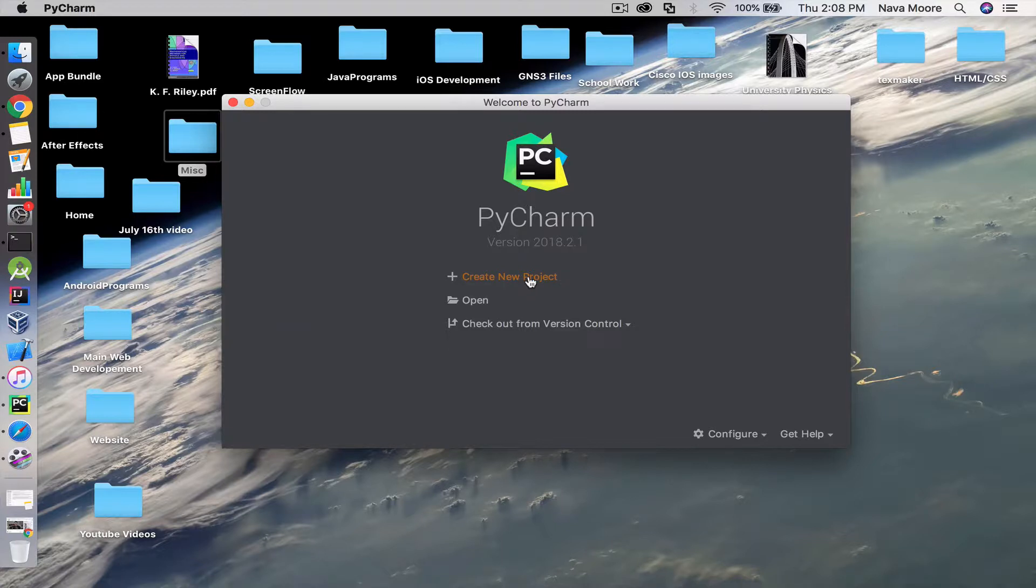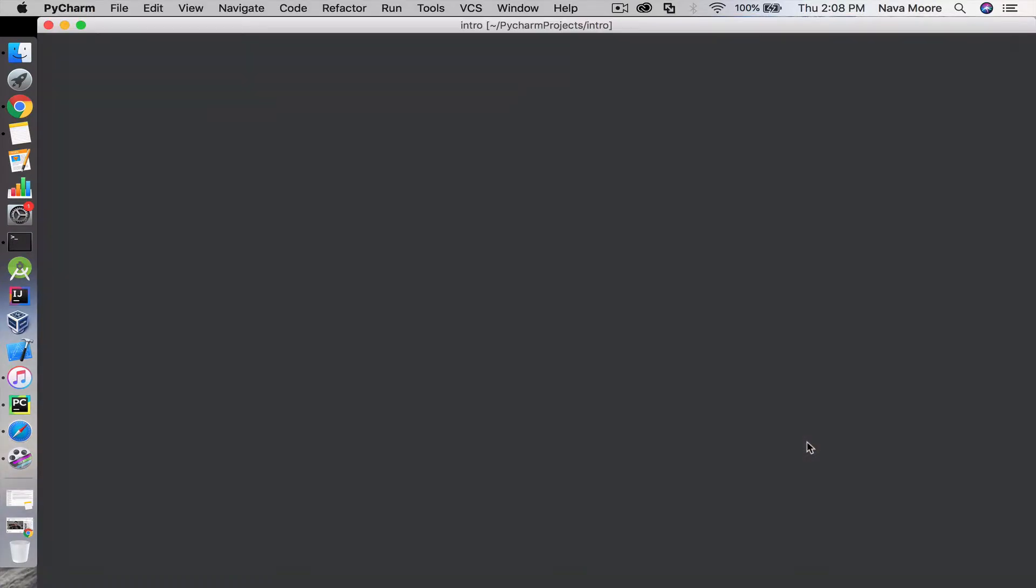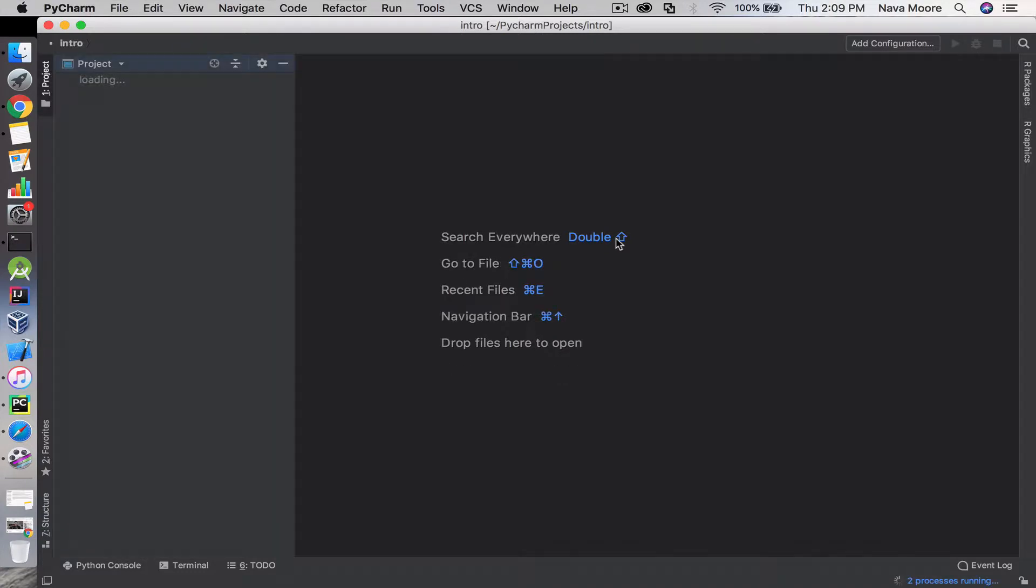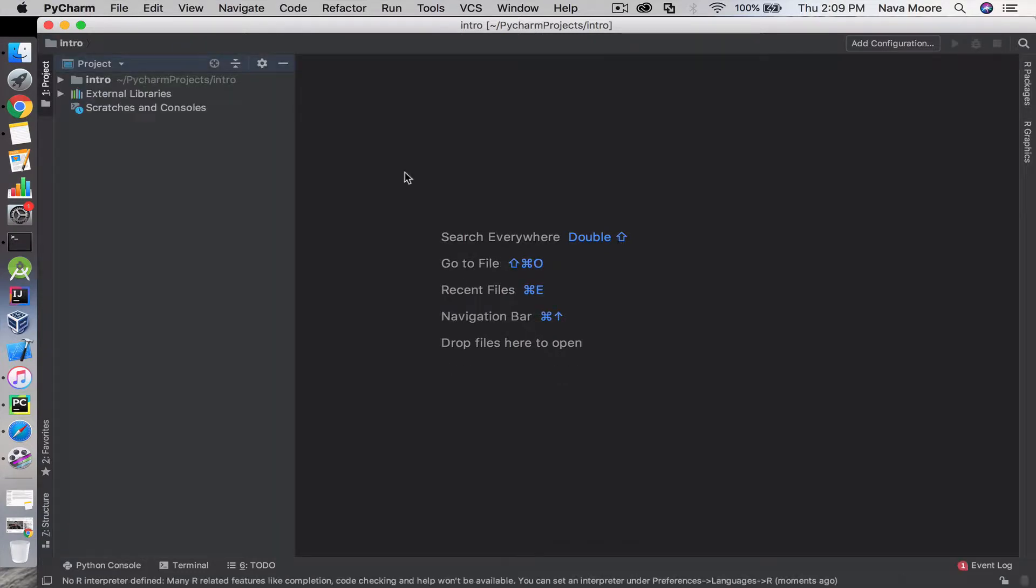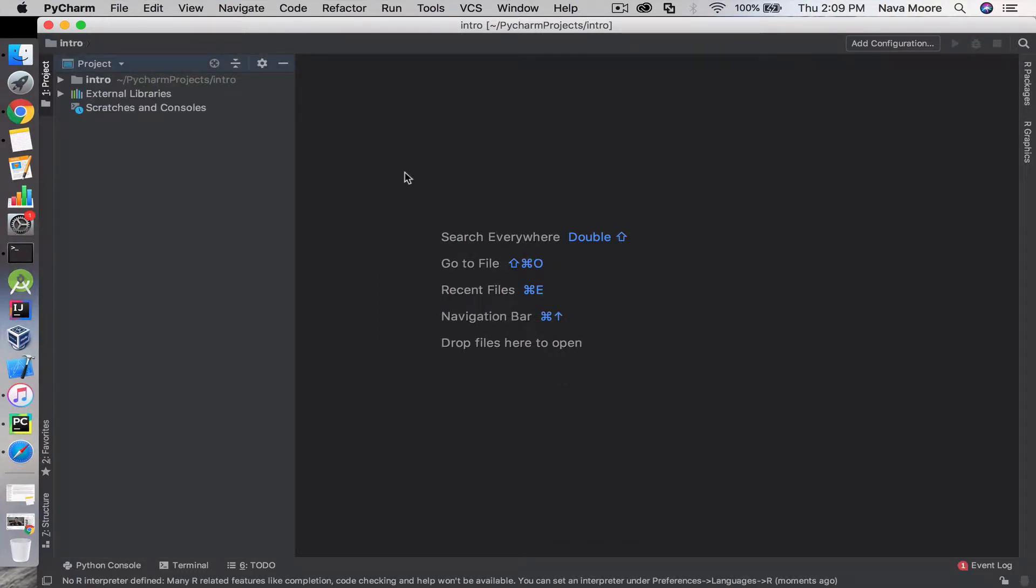We're going to create a new project. You can name your project whatever you want. For simplicity, I'm just going to name this intro. You're going to hit create. Sometimes creating the virtual environment can take a while, so you may have to wait.